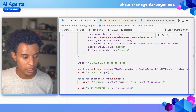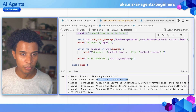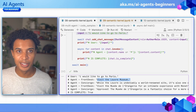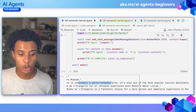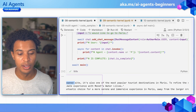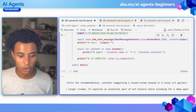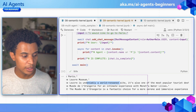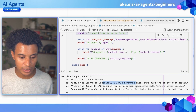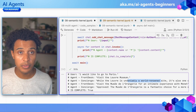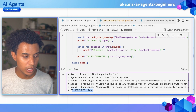Looking at the output: a user asks a general question about going to Paris. The front desk recommends the Louvre Museum. The concierge recognizes it's a world-renowned site, but also one of the most popular tourist destinations — and since we want a local and authentic experience, it suggests a lesser-known museum or local art gallery instead. The front desk agent then comes back and suggests visiting the Musée de l'Orangerie for an intimate experience with Monet's water lilies. The concierge approves, which terminates the conversation, and we can see that 'is_complete' is set to true.